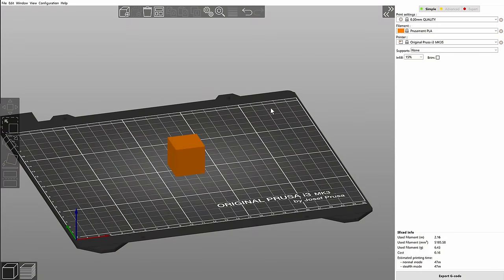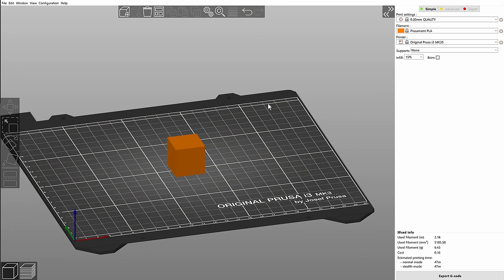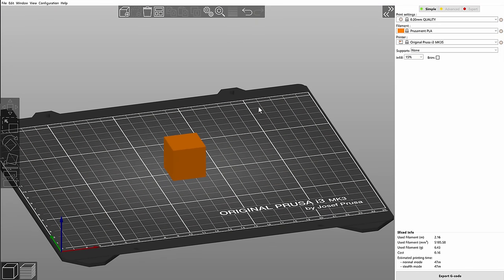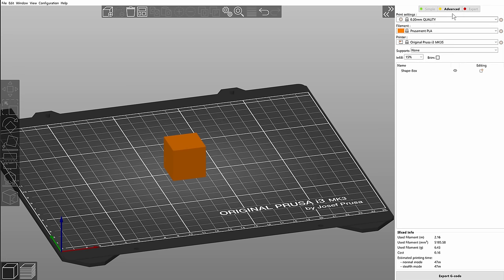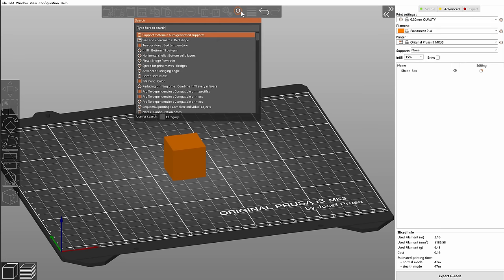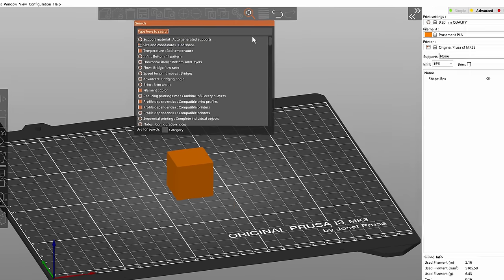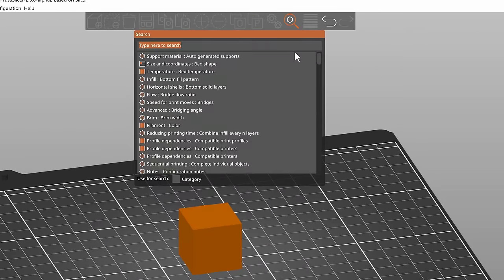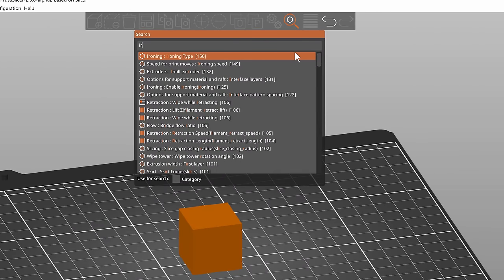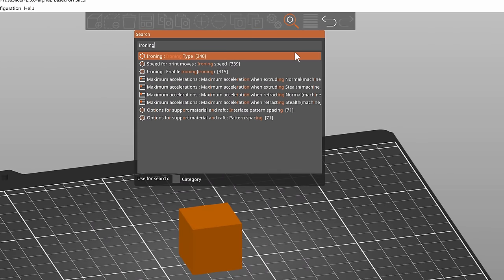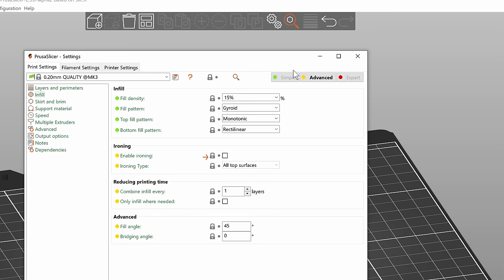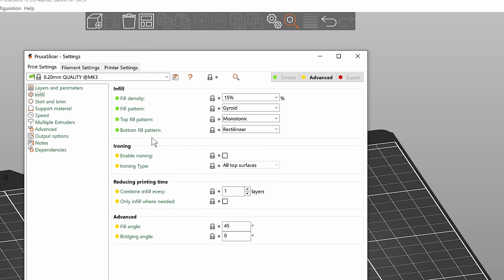Let's take a look at how we can turn ironing on. First of all, you have to be at least in the advanced mode. Ironing is not available in the simple mode and we can use the search function in the top toolbar to look for ironing. Or you can just go into print settings, infill, and you will find ironing here.